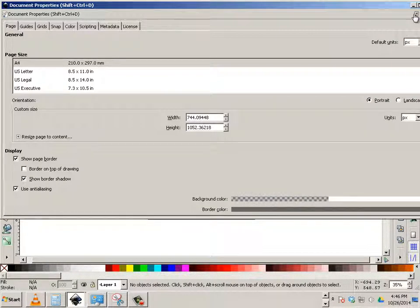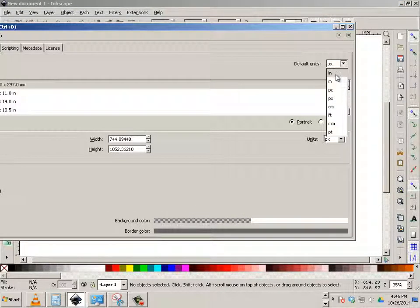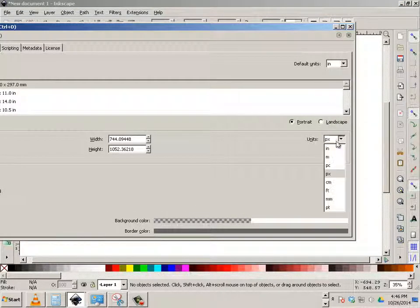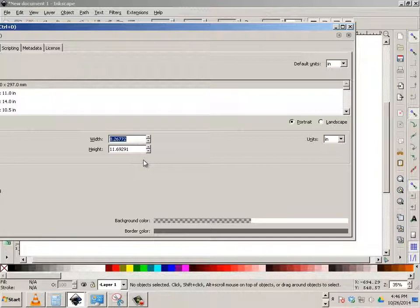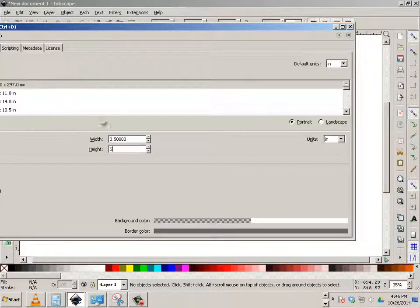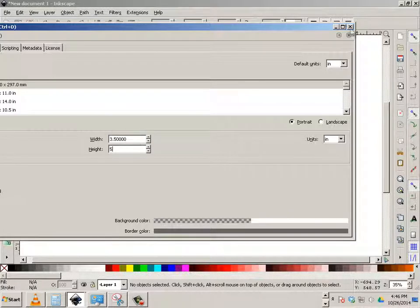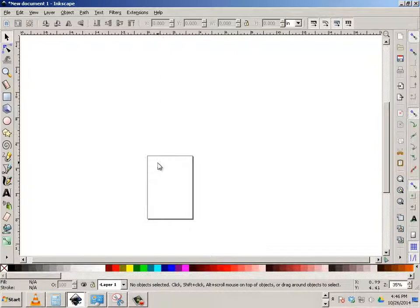We're going to switch it over to inches. Inches are going to be 3.5 by 5, and let's close that out. When you click anywhere here, you see these zeros appear, and that means you have it down pat, then you can close it out.